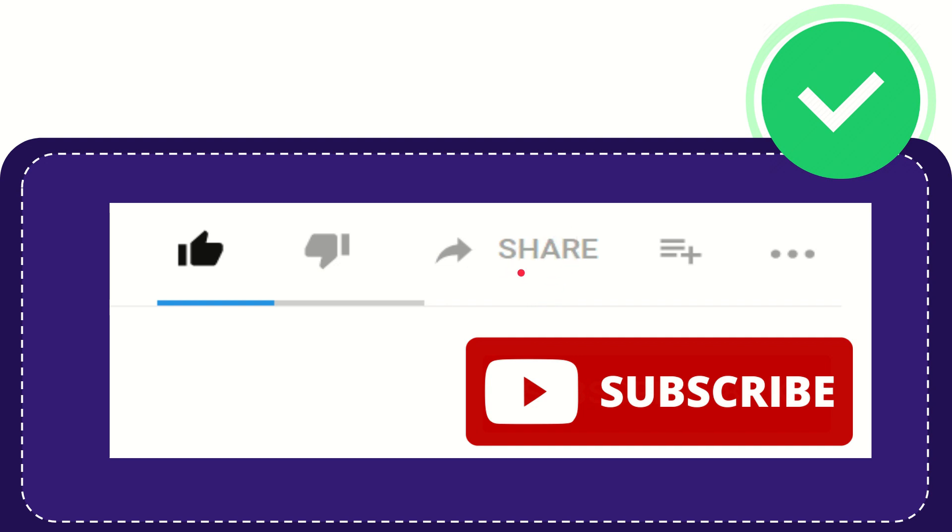You can share it to any social media that you wish that is currently available at this time like Facebook, Twitter, LinkedIn, and many others.